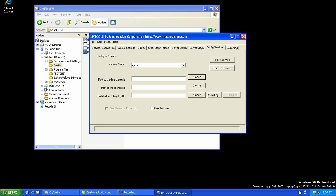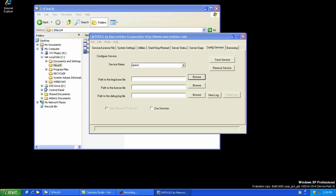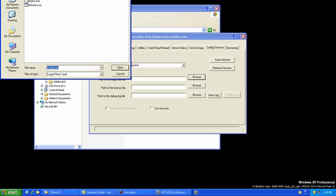Next is to browse to the LMGRD file located in the C FlexLM folder and the Dfusion.dat file we edited earlier.